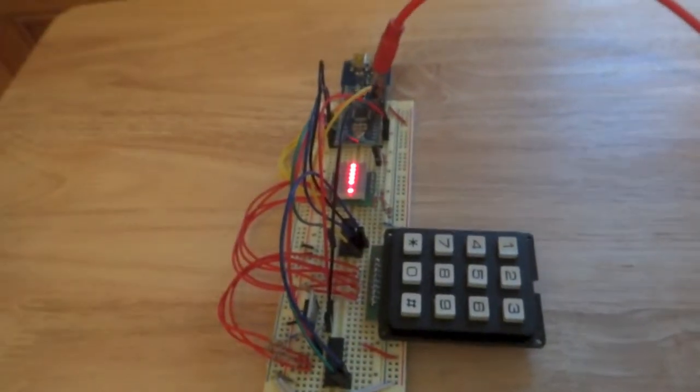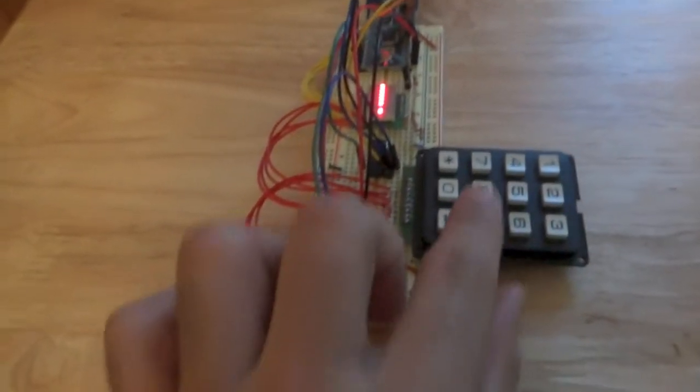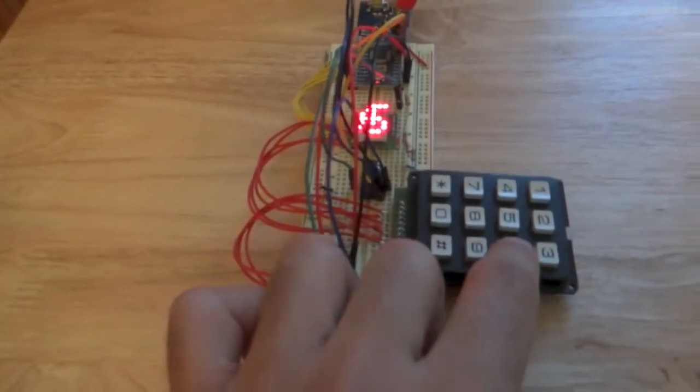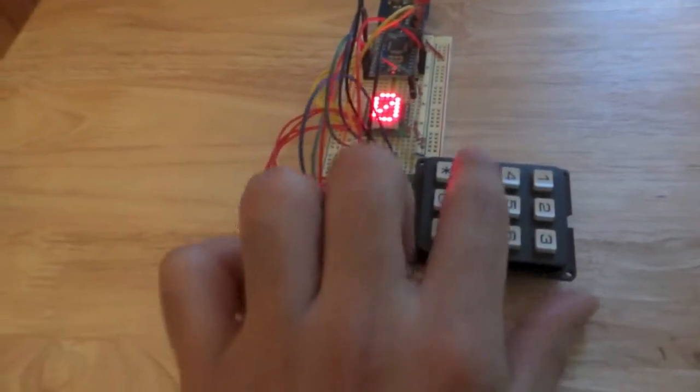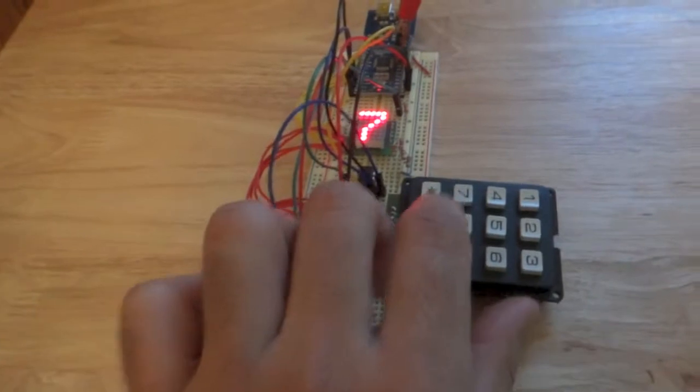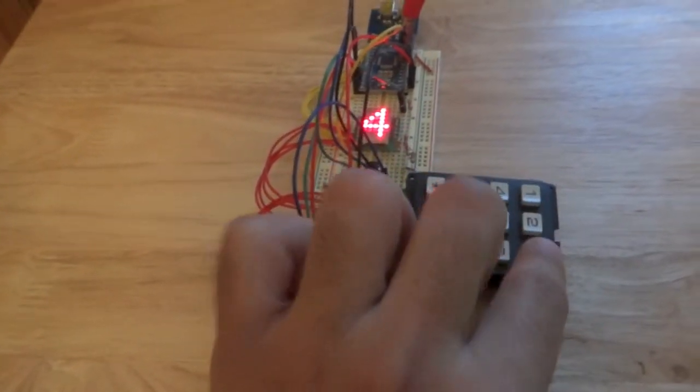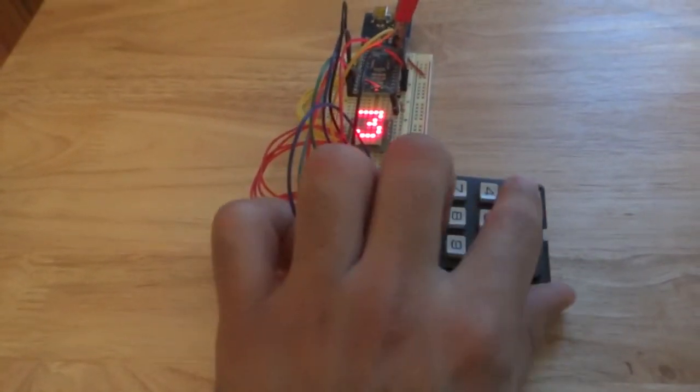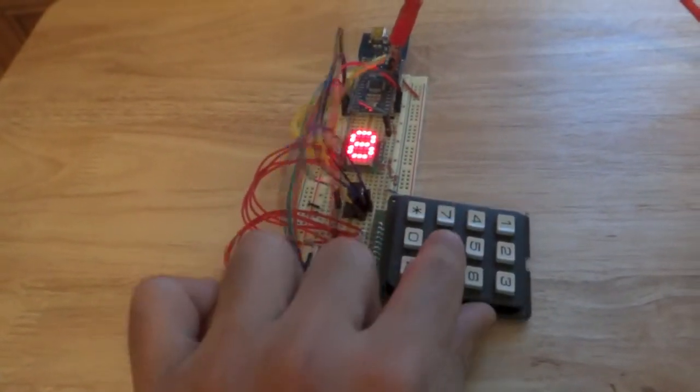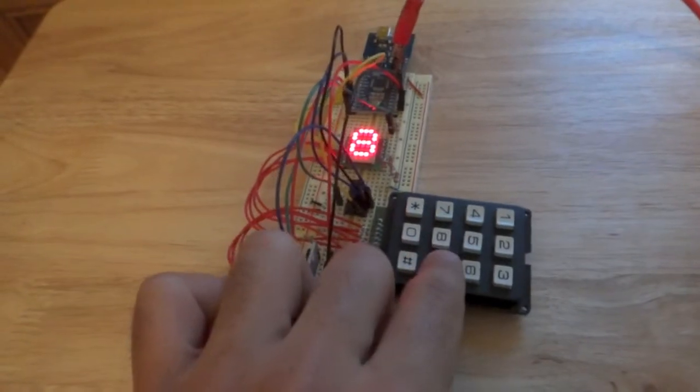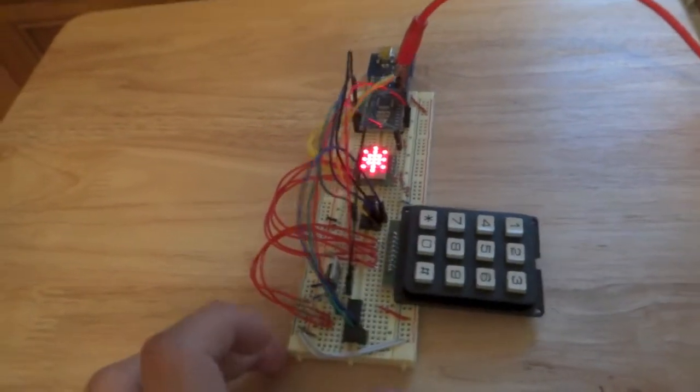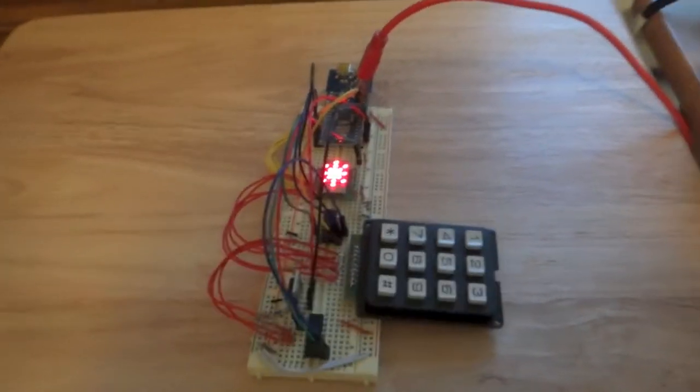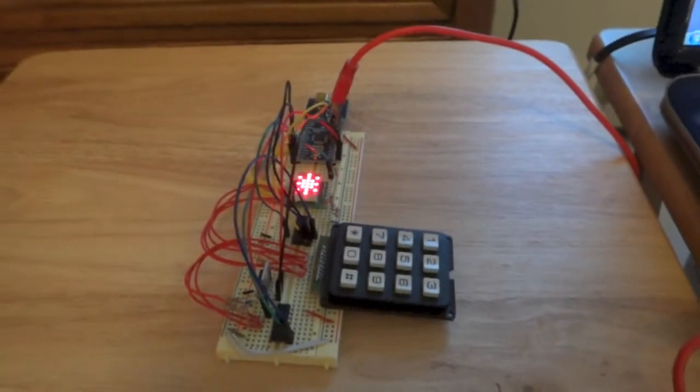So my first test procedure is going to be typing the number 6075431289 star. Alright, so as you can see that worked well.